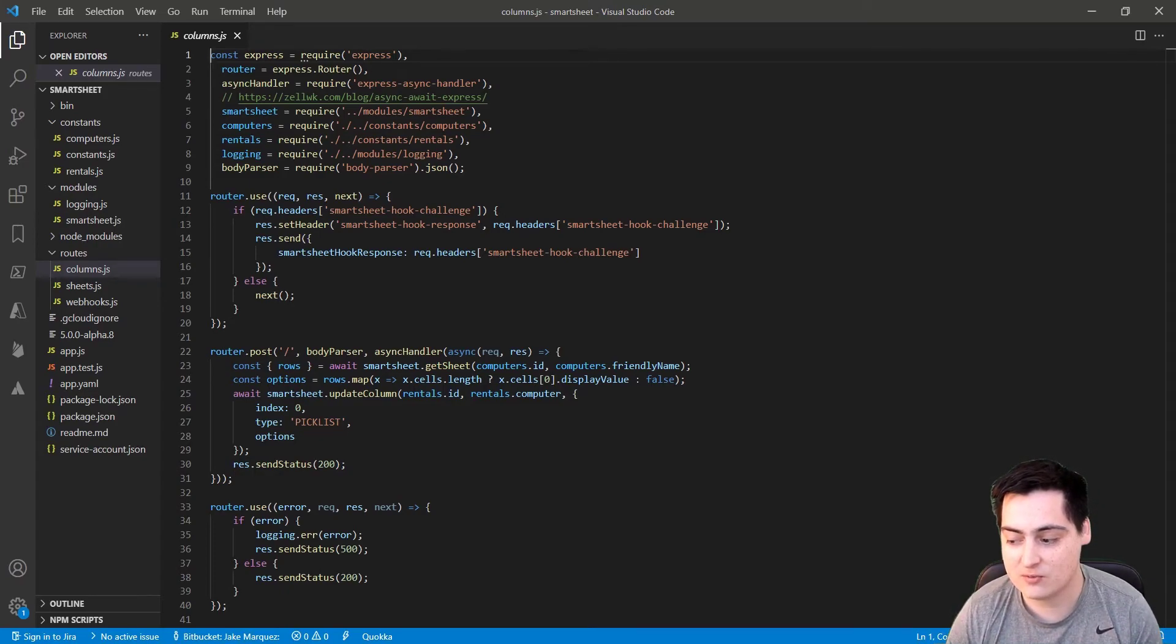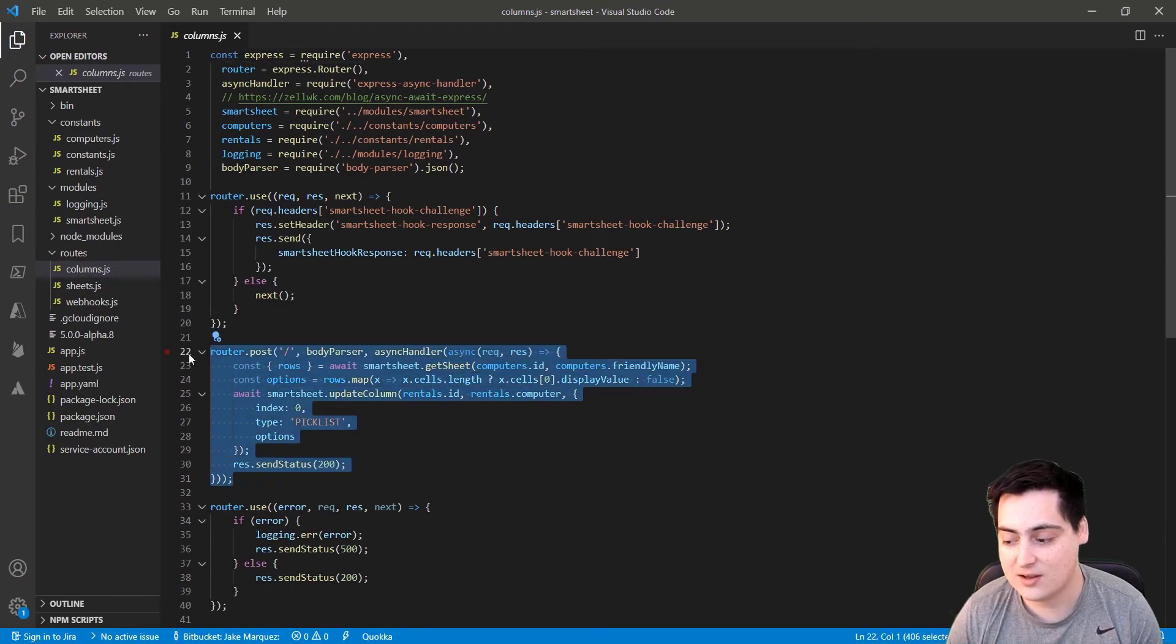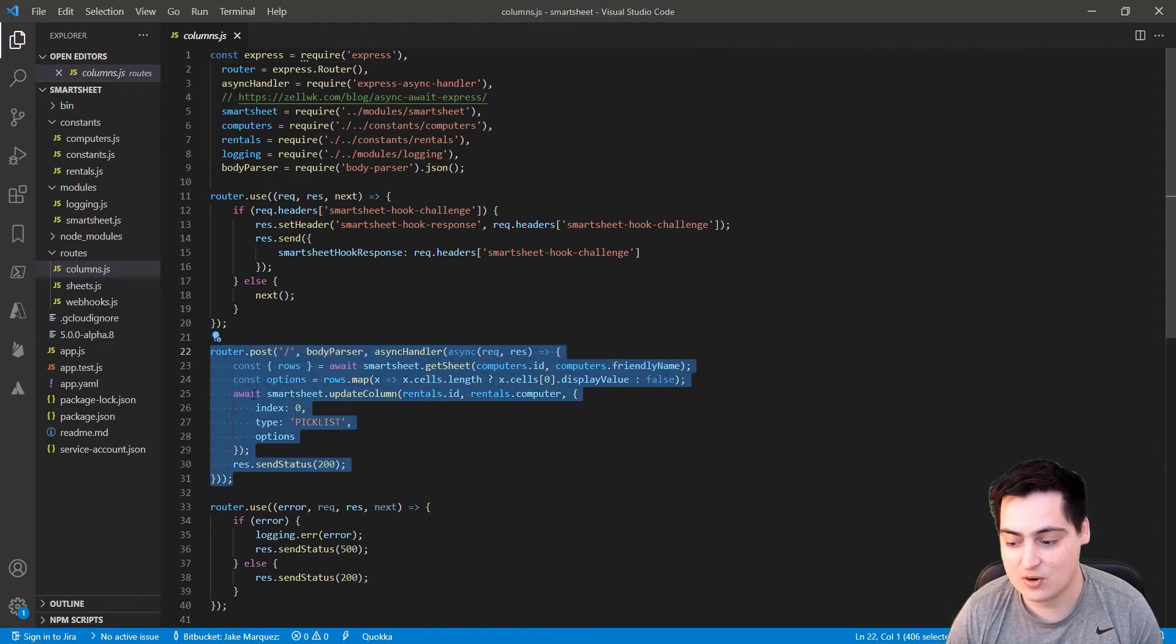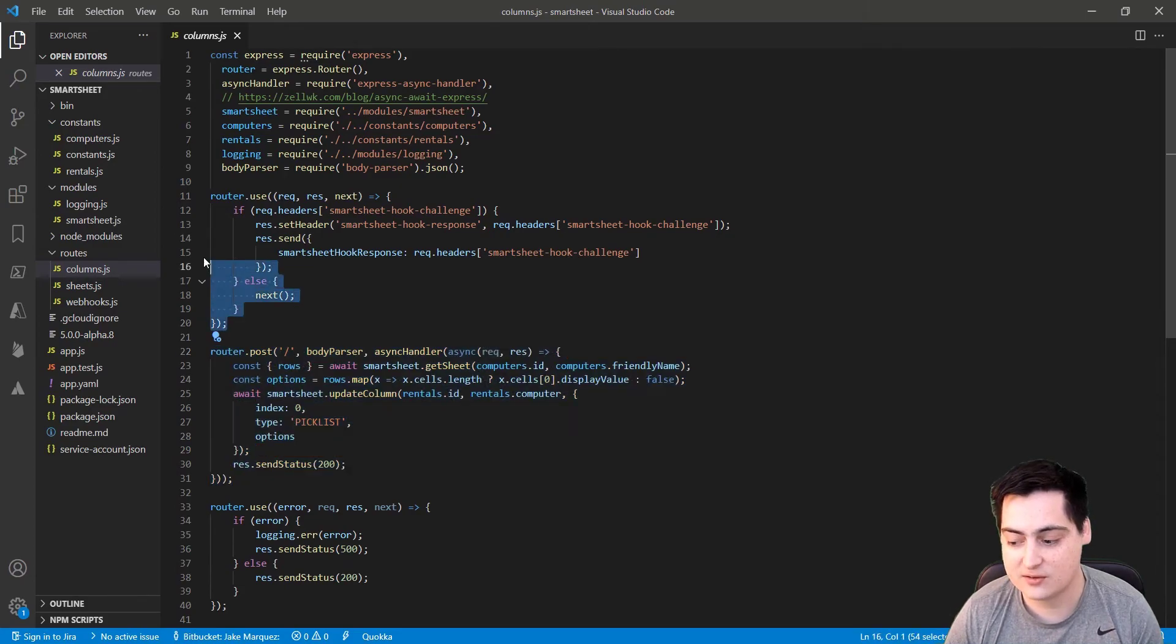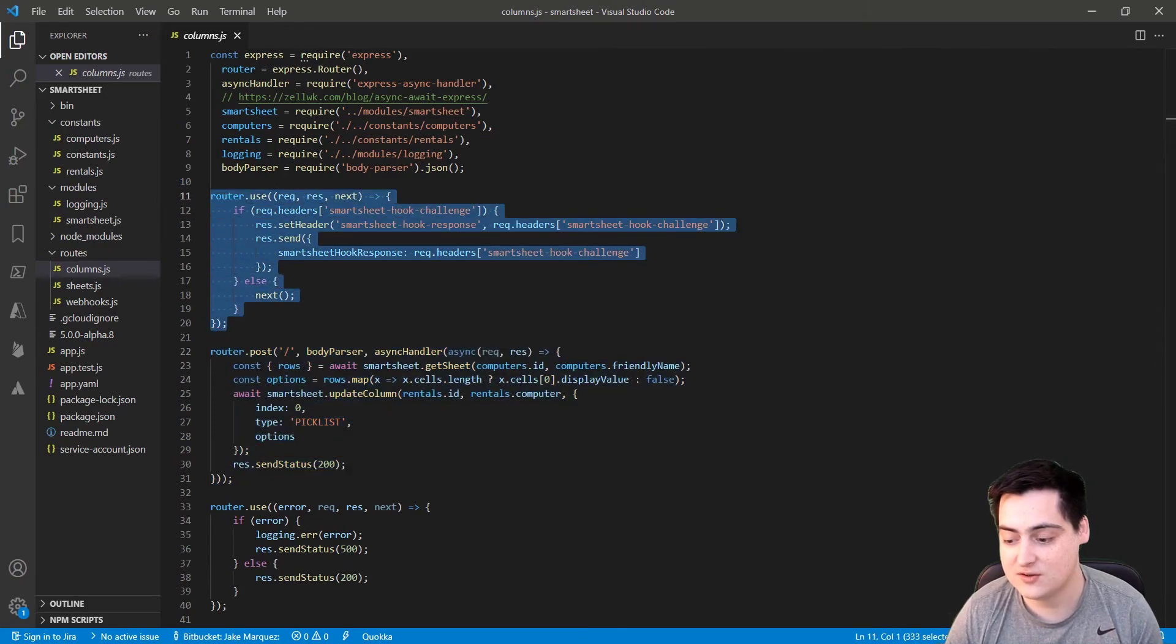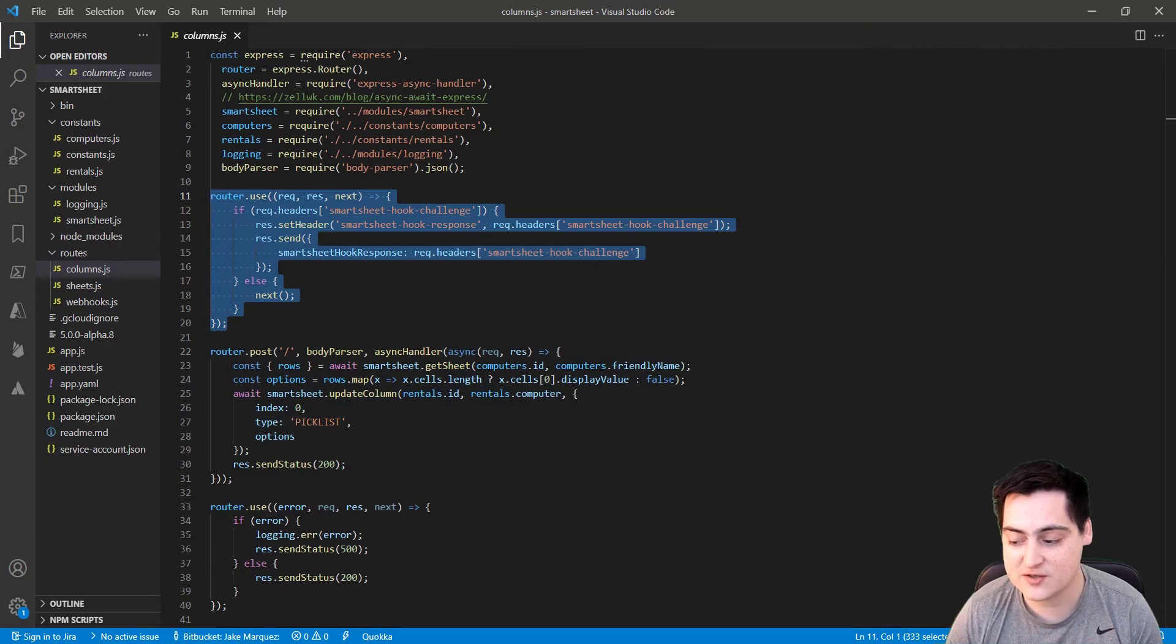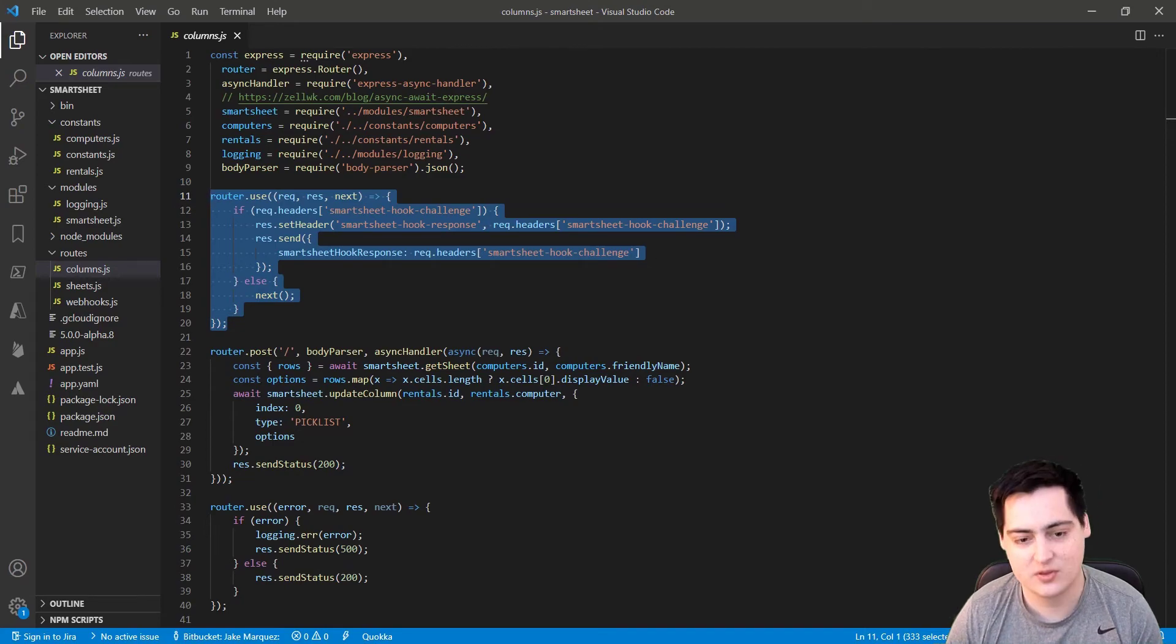We have this webhook route, which I called columns. Kind of a bad name, I know. It has our automation logic, but more importantly, it has this middleware handler. This handler checks for a Smartsheet hook challenge header. This is the header that is sent when our webhook is being verified. So we have to listen for that and send it back if we see it.